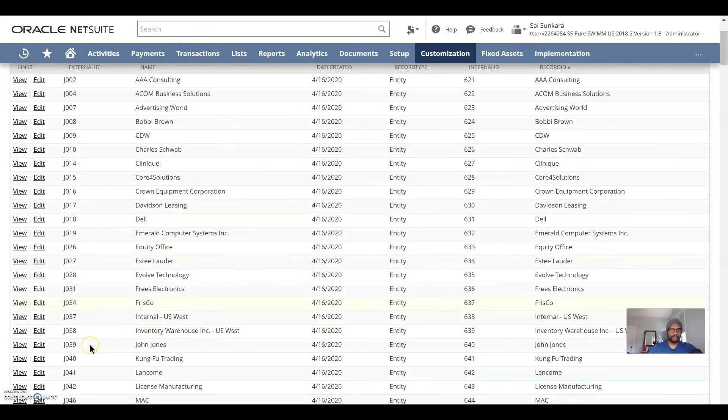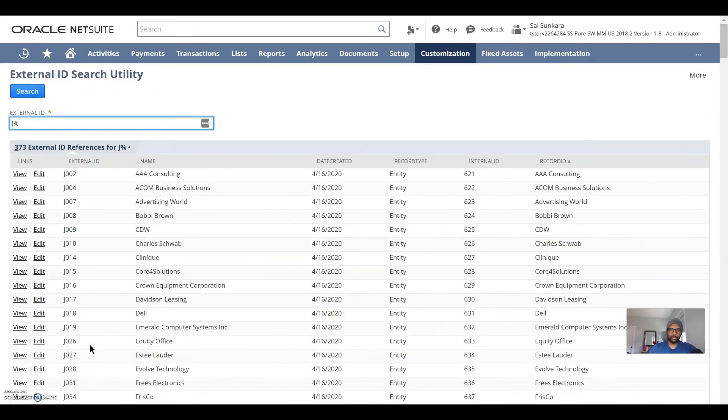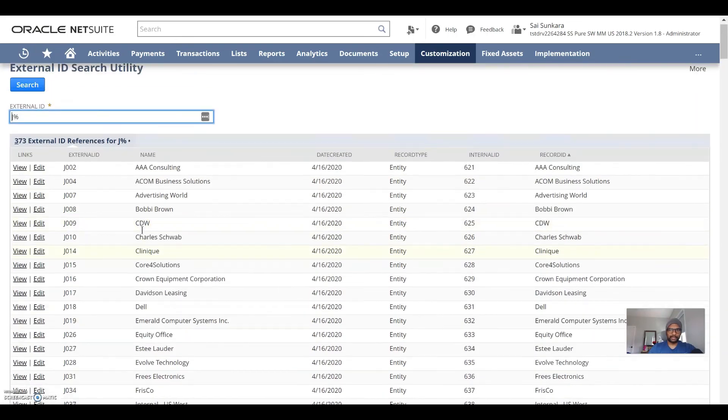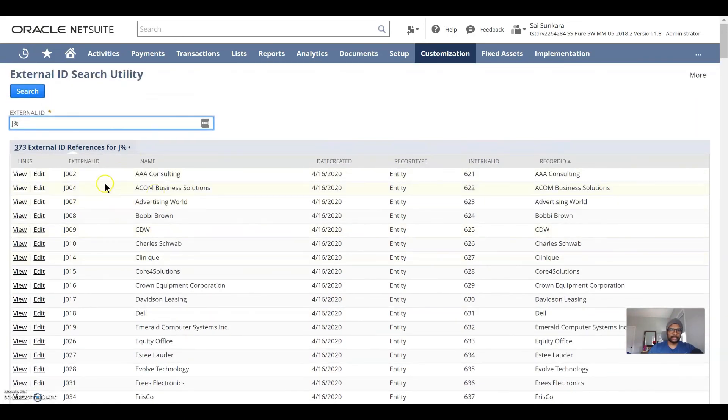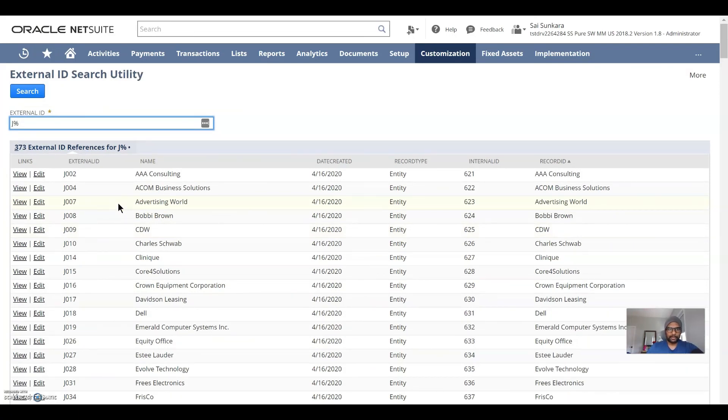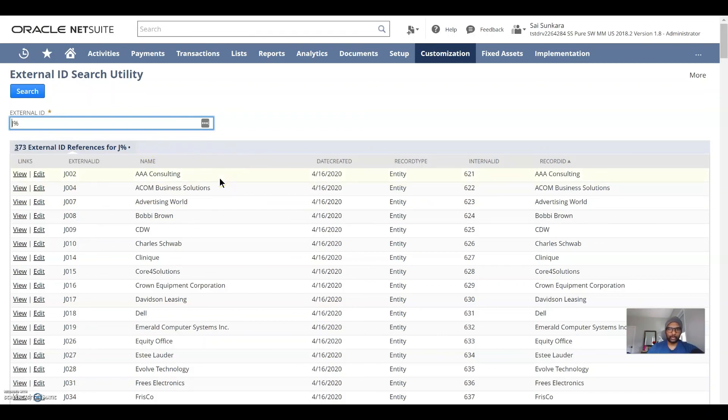This is going to be an amazing tool if you wanted to search for external IDs and then view into the links. So yeah, this would be a great tool to search for external IDs in the system and get to the right reference data. Hope this is helpful. Please follow data hands for more NetSuite tutorials. Thank you.